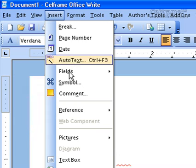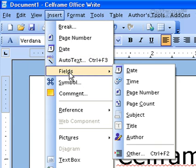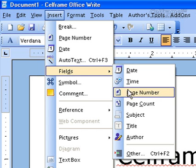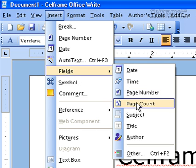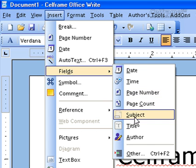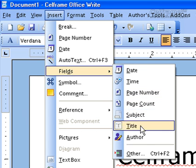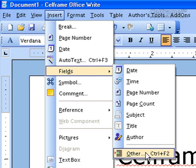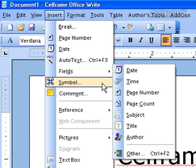In insert, we also have something called fields. The fields contain the same things as what we have seen earlier — where you can insert the date, the time, the page number, the page count, the subject, the title of a page, the author of the page, and there are other options you can choose from as well.